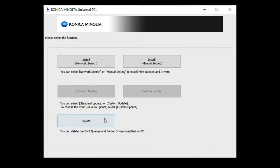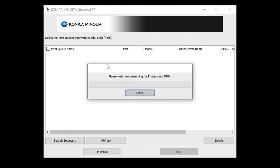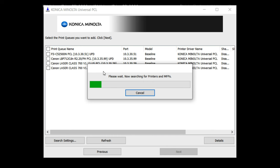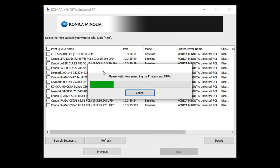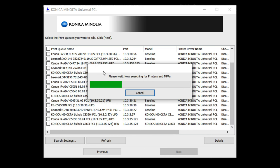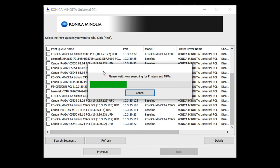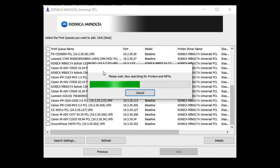Scroll down and select agree if you agree to Konica Minolta's license agreement. Select install. If your printer is not found in the search results then select previous to choose manual settings and you can manually specify your printer's IP address.